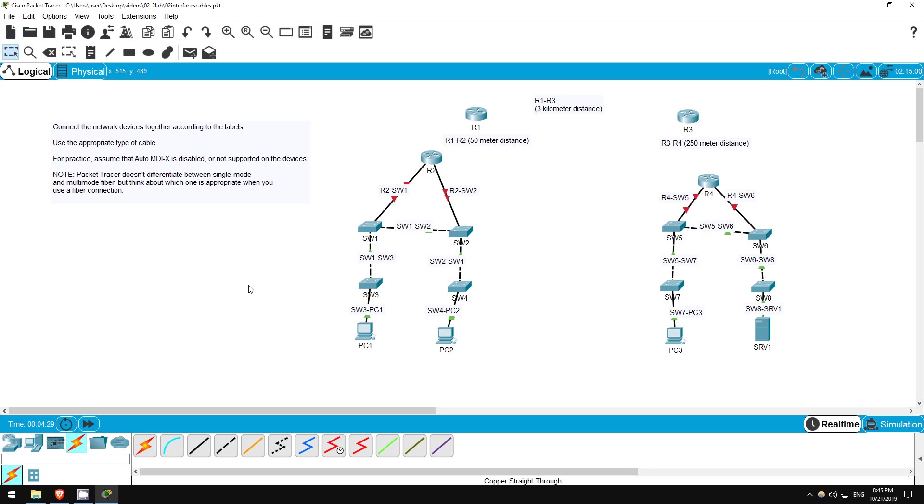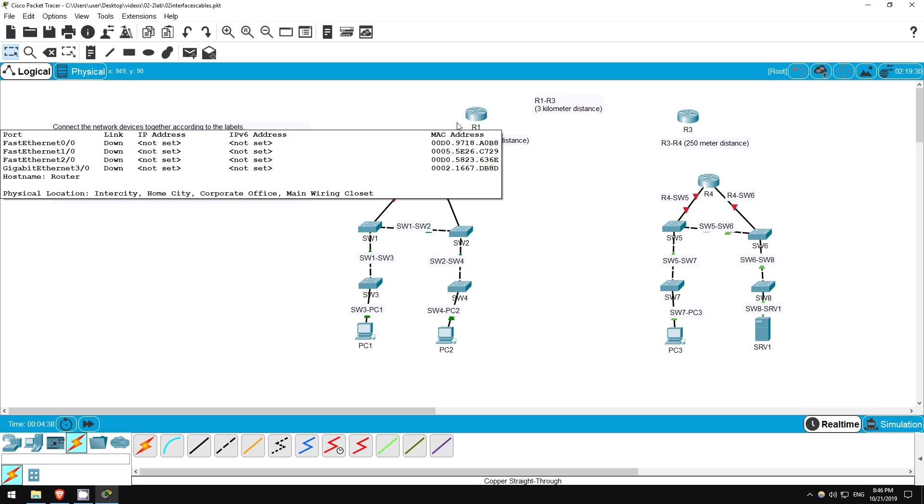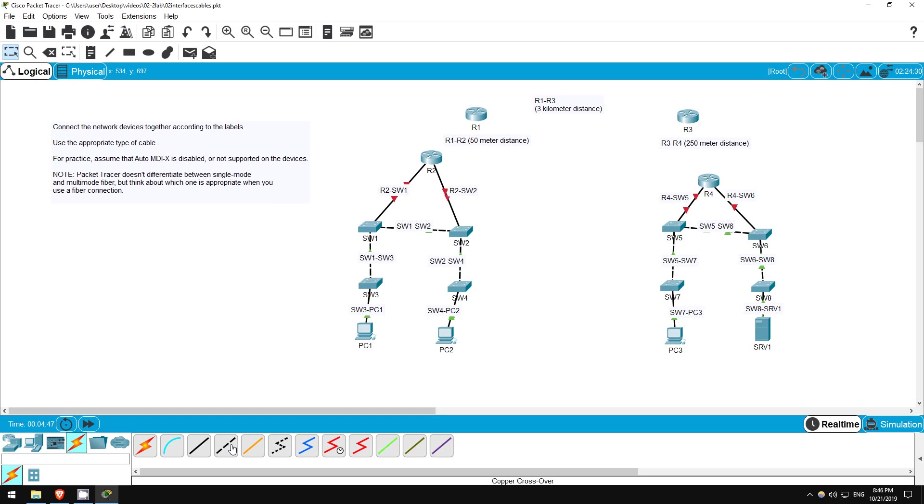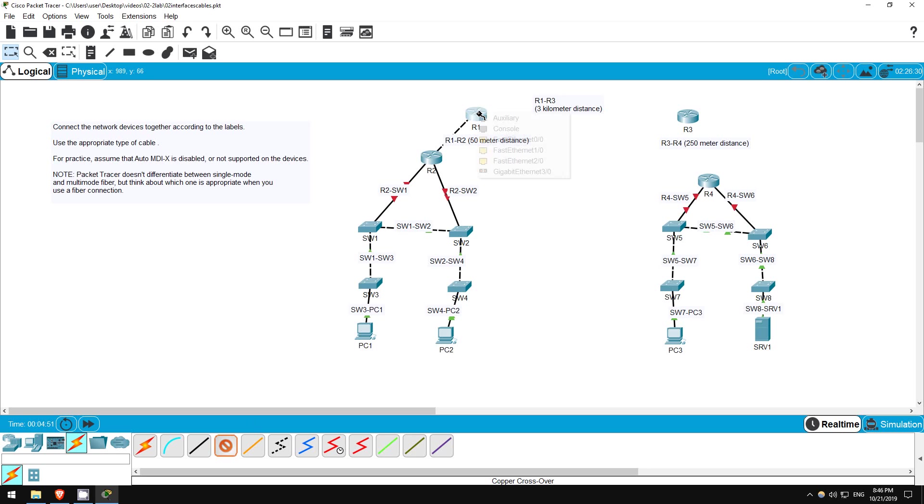Now it's time to connect the routers. Since they are the same device type, we need to use crossover cables if we use copper cabling. Take care to look at the distances here. Since R1 and R2 are just 50 meters apart, we can use copper cabling, which permits distances up to 100 meters. So, I'll connect R2 to R1 with the crossover cable.